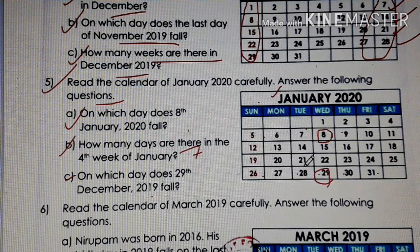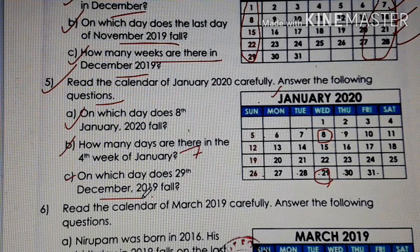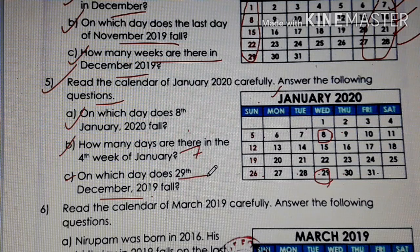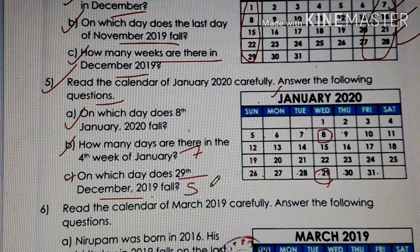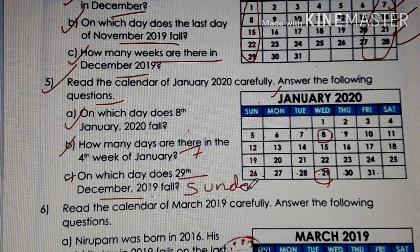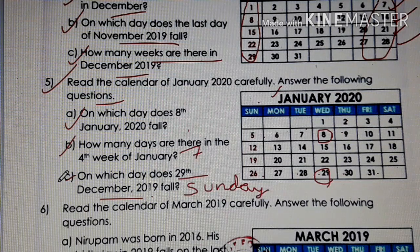Wait, children — this is the month of January. You need to check the calendar of December. Check the calendar of December and see on which day 29th December falls. It is Sunday. The answer is Sunday. So children, be very careful when you read these types of questions — check which month calendar it is asking for.